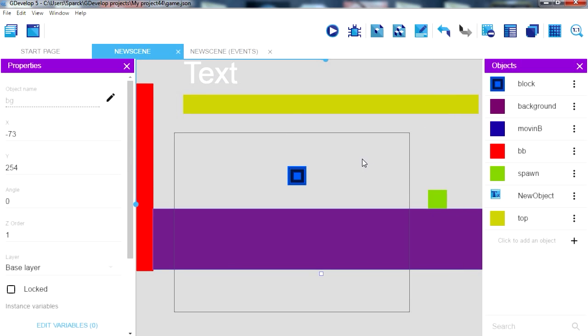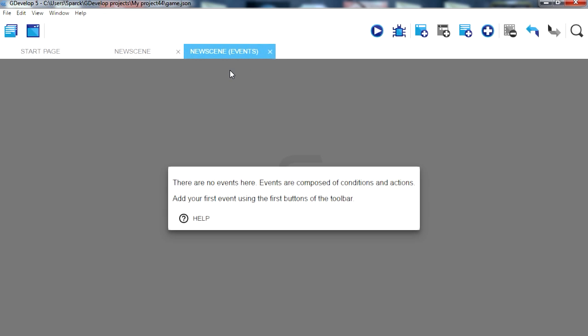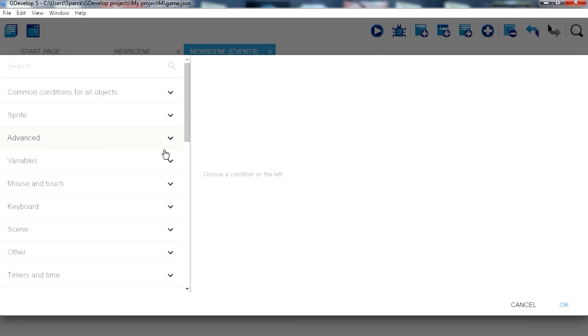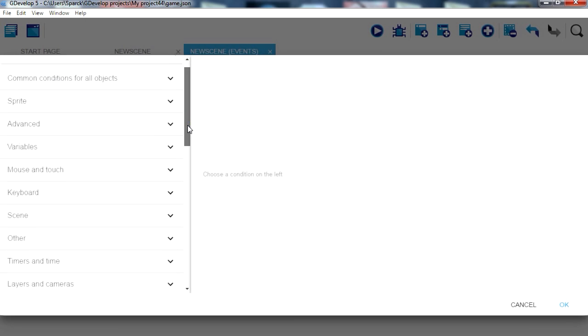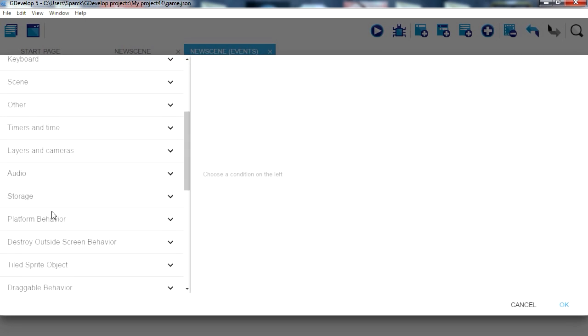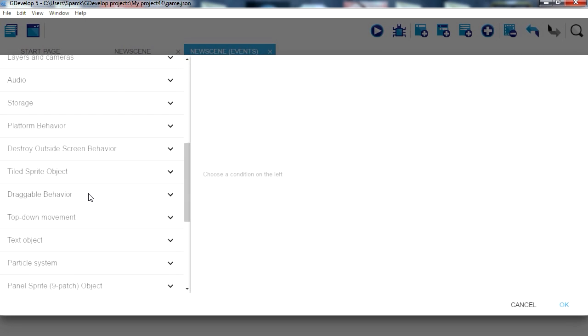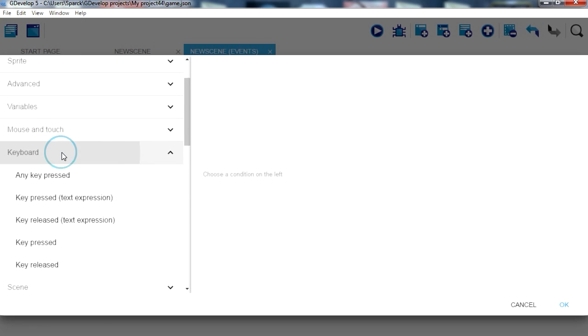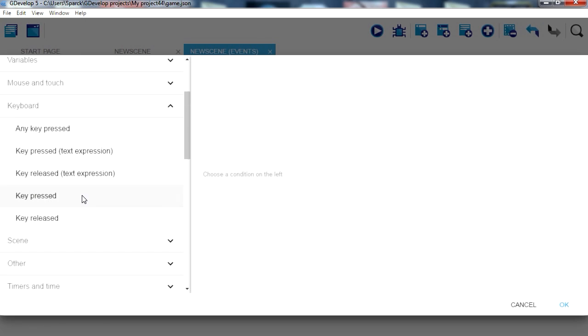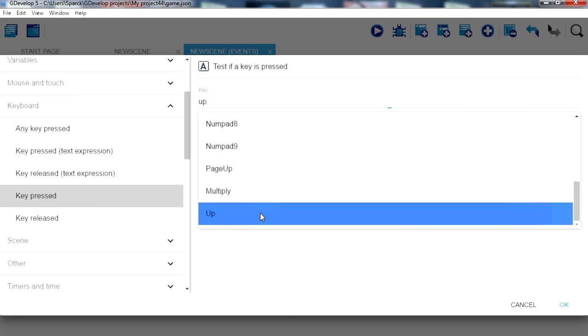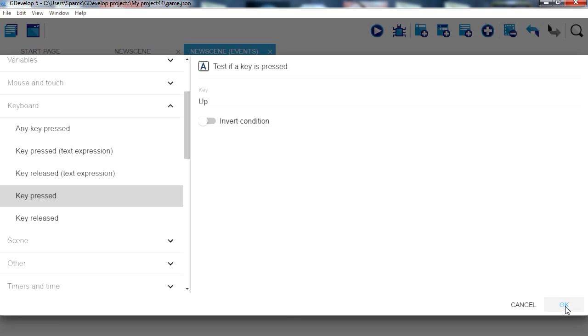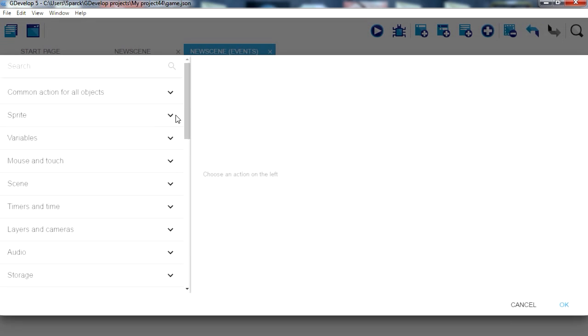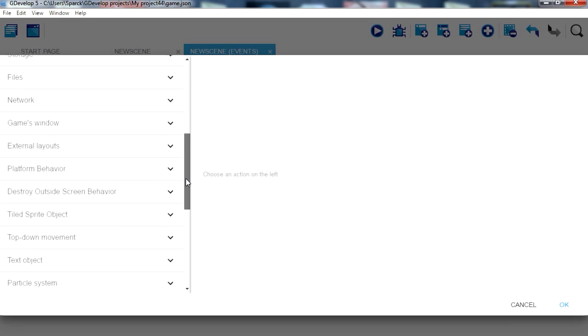So now let's go to events and let's create a new event, just click on this button here. Add a new condition, and if you press a button, let's see where's my keyboard. My keyboard is here somewhere, it says keyboard. If you press a key, if you press the up key, there it is.